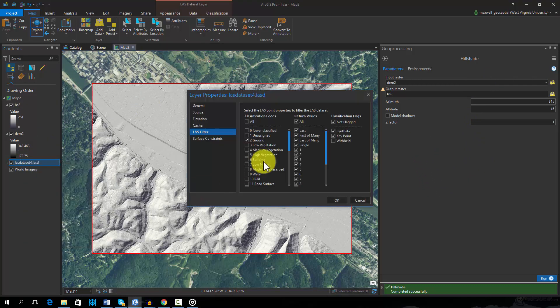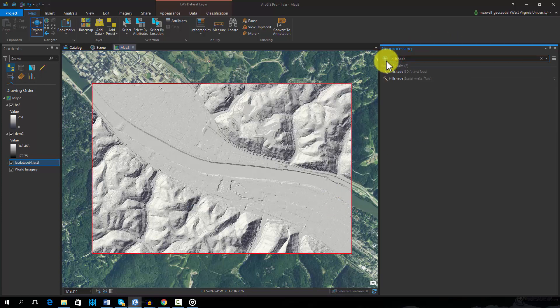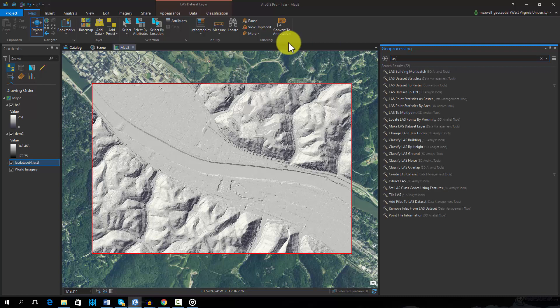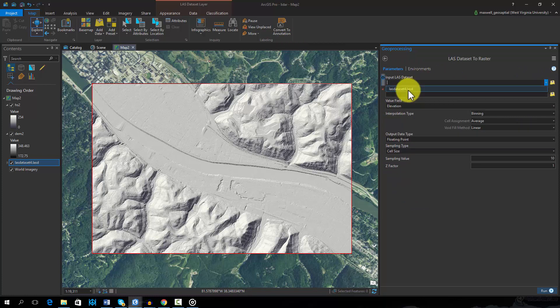I will now change the filter so that only first of many or single returns are used. Using the LAS dataset to Raster tool again, we are able to create a digital surface model, or DSM, that incorporates the ground and above-ground features, such as buildings and trees.